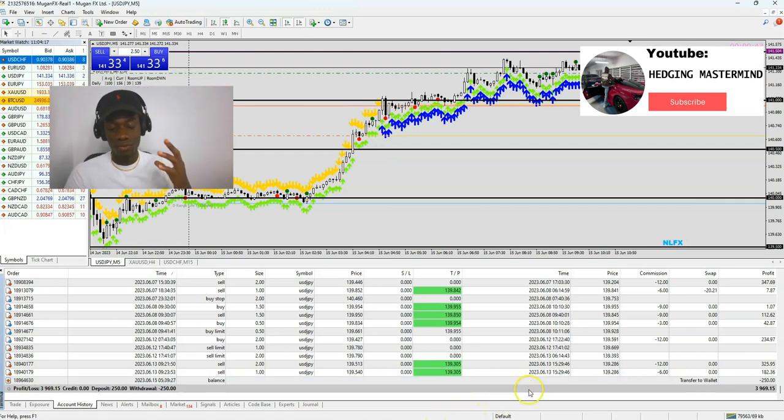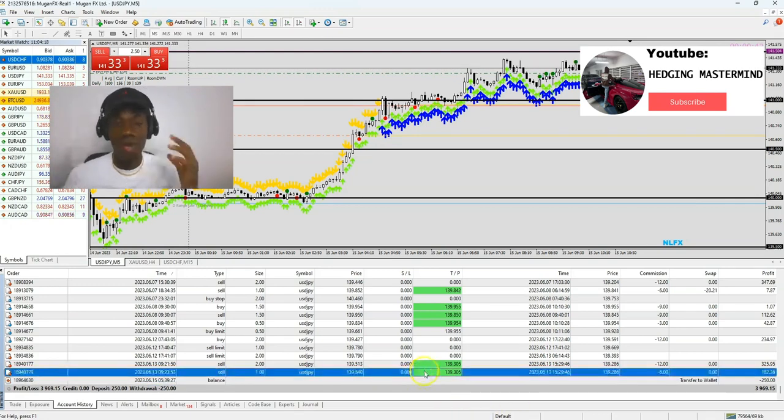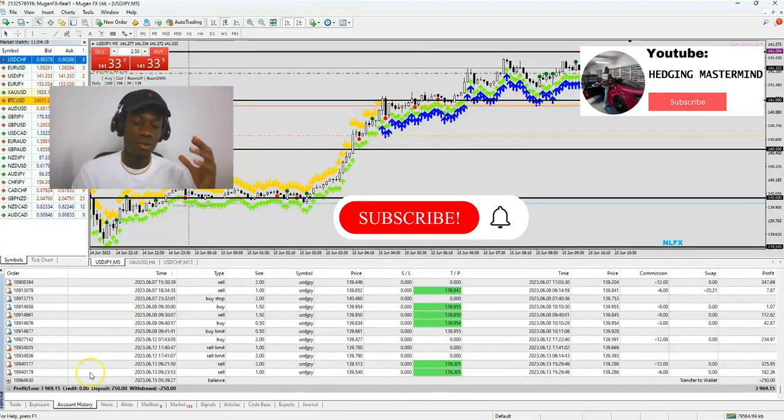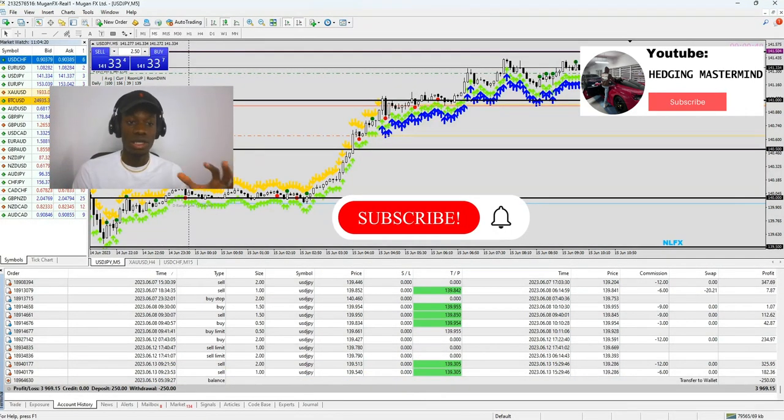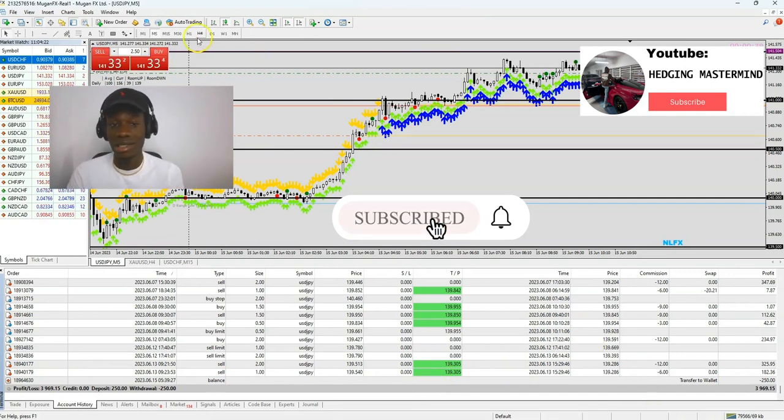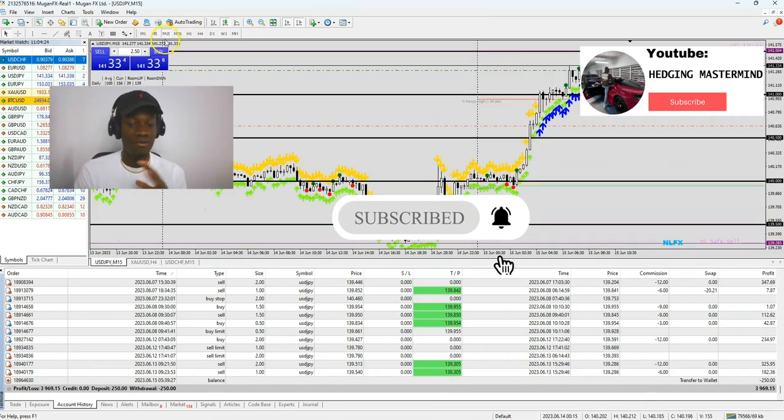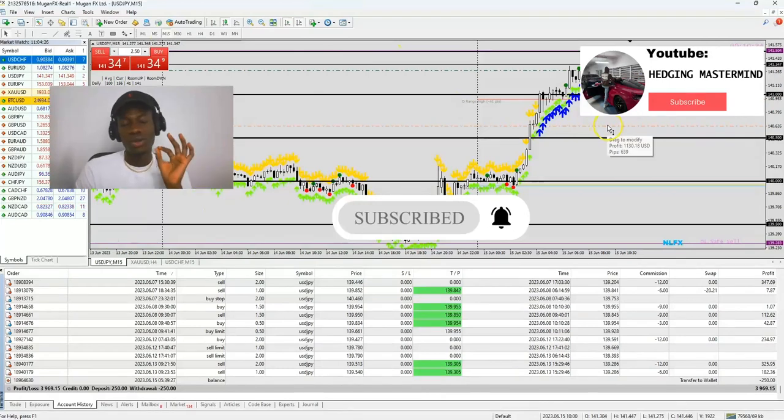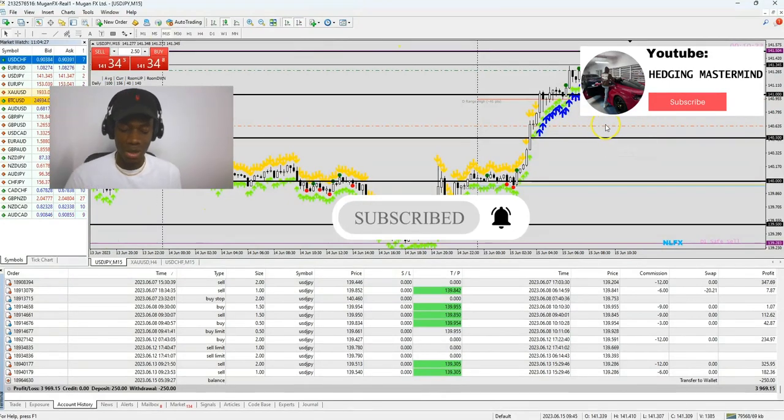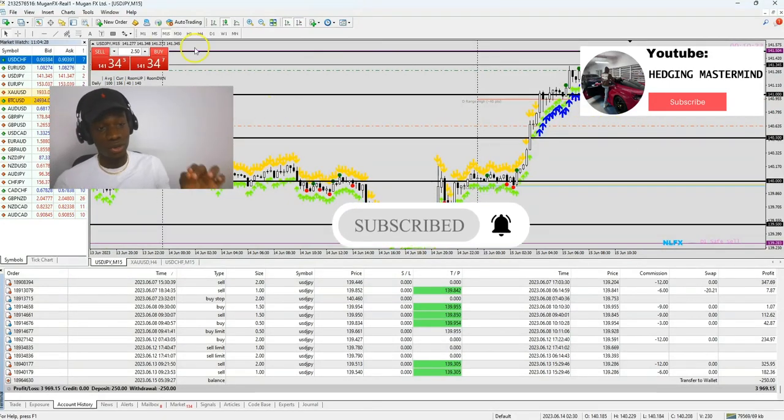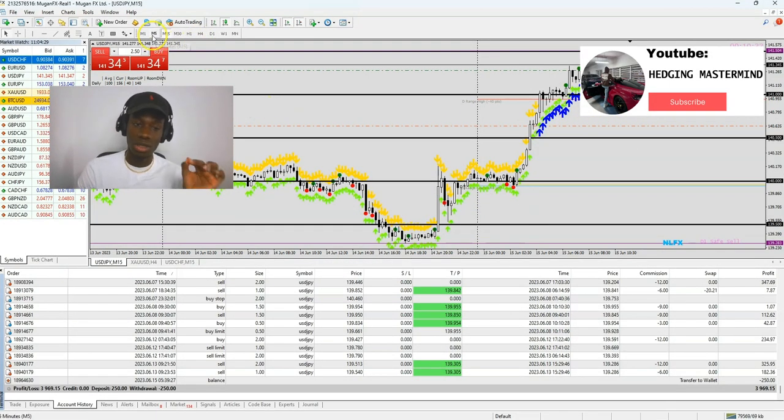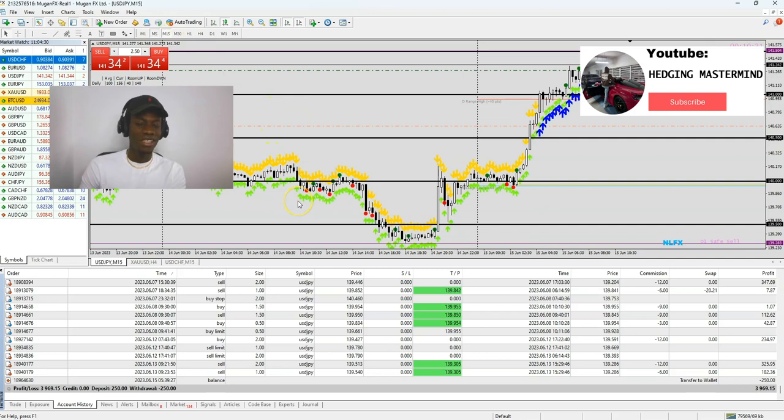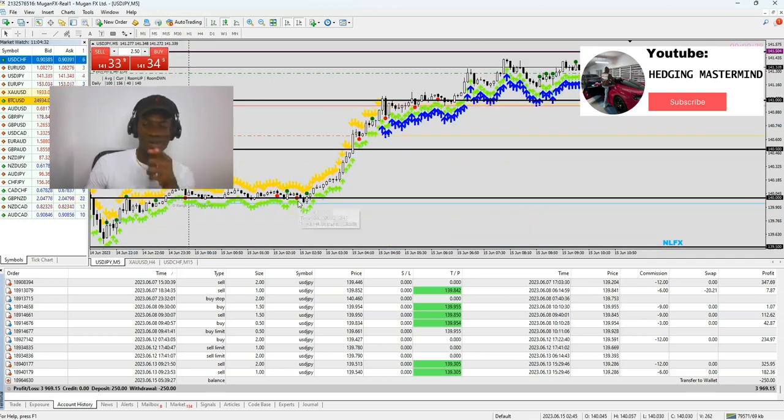Then send me a post on WhatsApp or Telegram. And if you want to buy the course and also get the software that does all the analysis, tells you when to buy, when to exit, everything you need to know in seconds, go to hedgingmastermind.com. It comes free with the course or the Trading View version. Also, like, share, and subscribe.